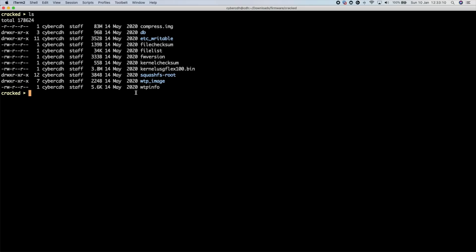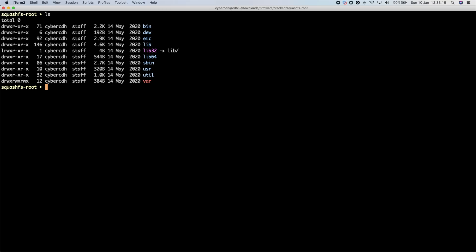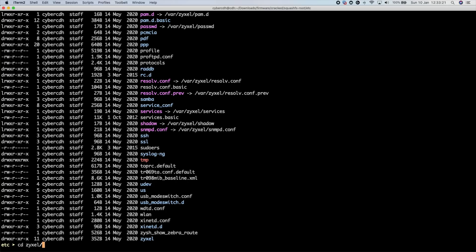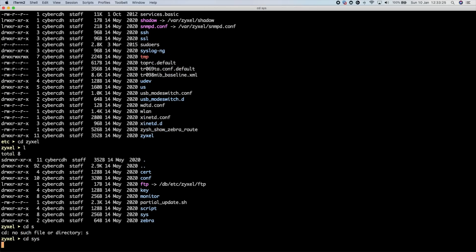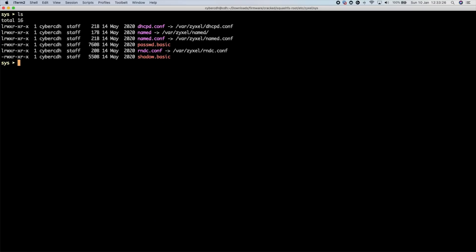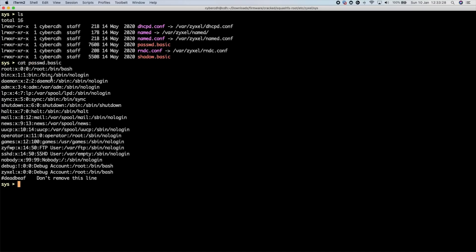You can see I've now got this folder 'squashfs-root'. Change directory into that and now we're at the underlying file system. I can go into 'etc', for example — go into 'zyxel', then into 'sys' — and here we can see there's the password basic file.